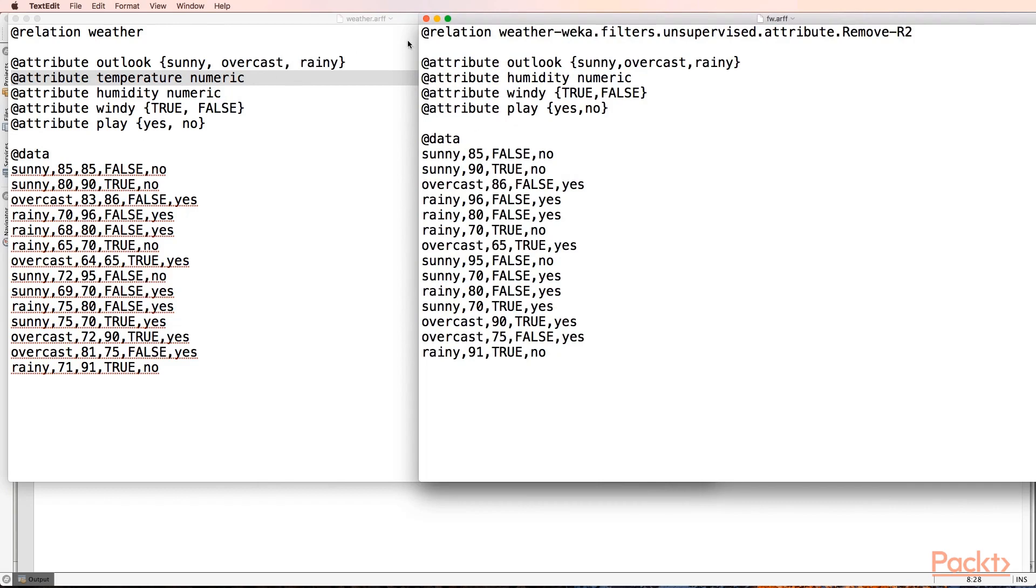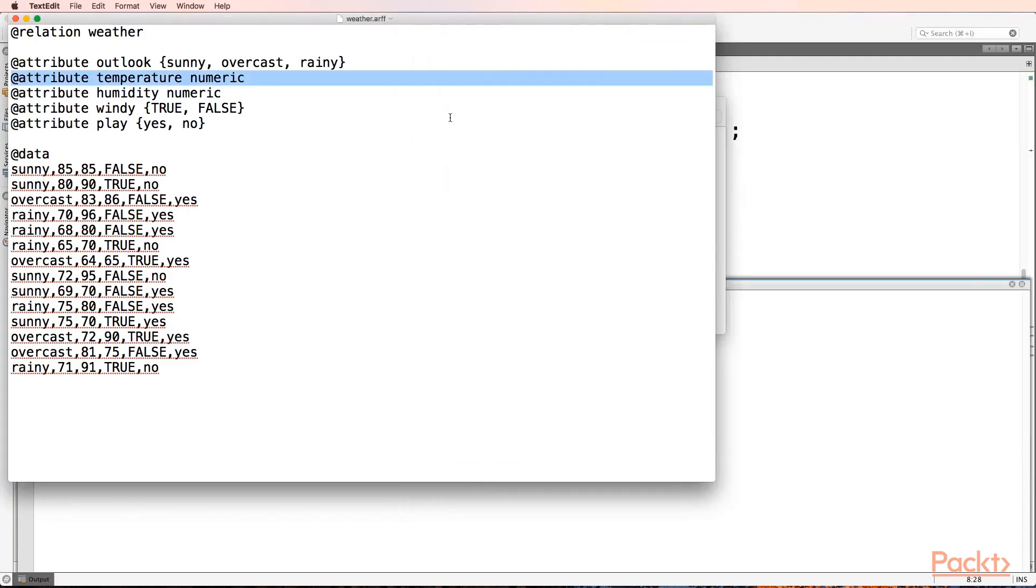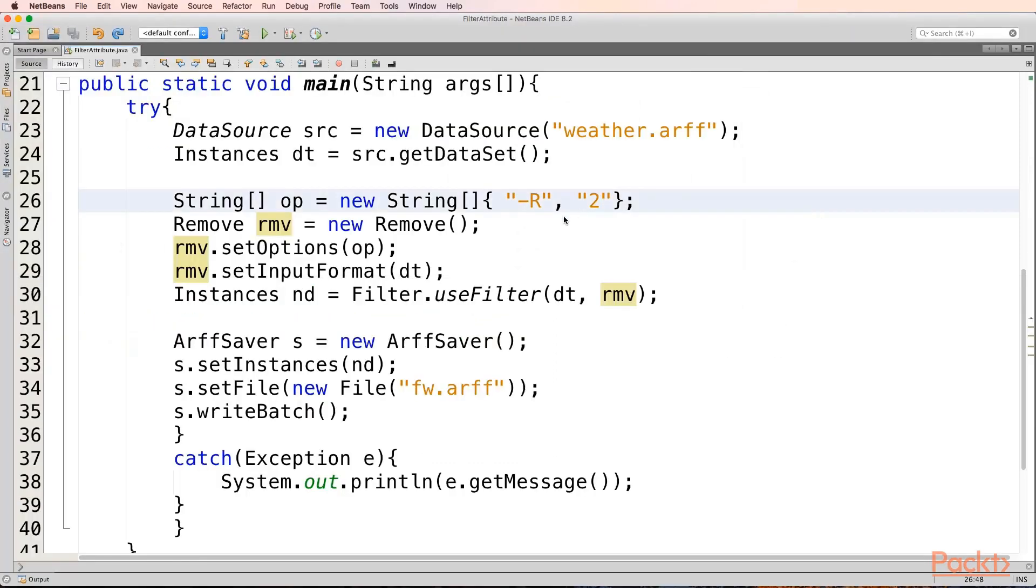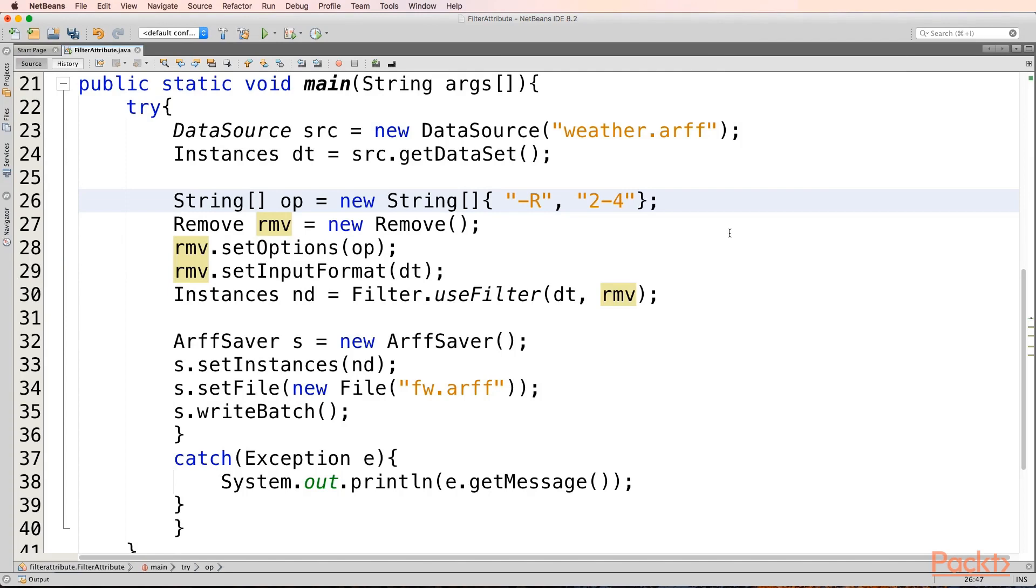Suppose if I want to remove multiple attributes from my file, then I'll use a dash operator. So it will remove the attributes from 2 to 3. If I'll use 2 to 4, then it will remove the attributes from 2 to 4 from my dataset. Let's try and run this.